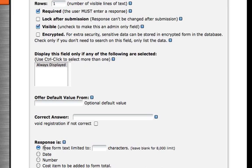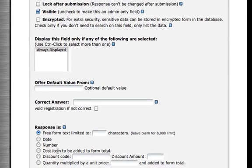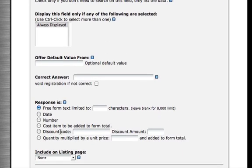Down below, I want to allow them to enter free form text. You can also choose to have them enter a date, a number, a cost, a discount code, or a certain quantity multiplied by a unit price.